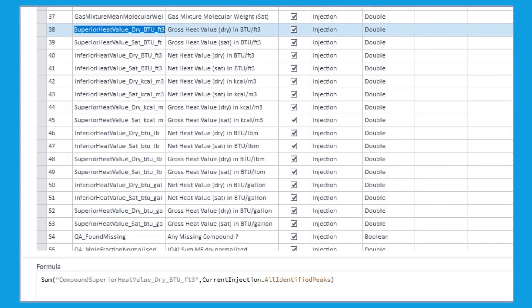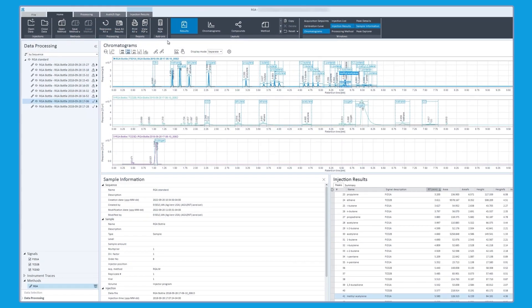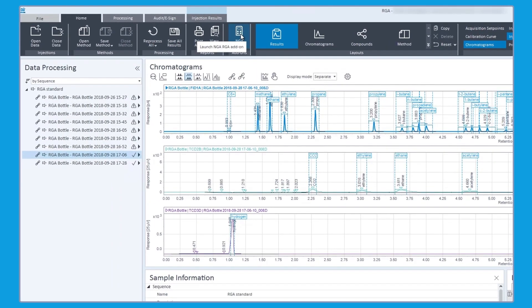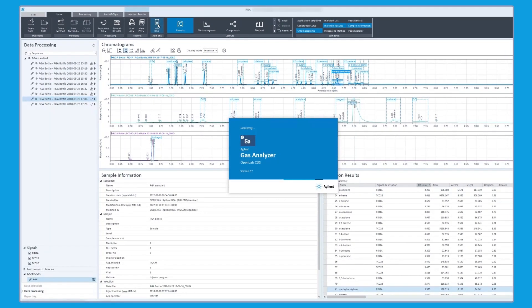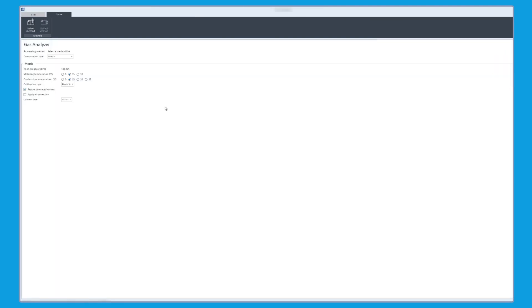Add-ons for NGA and RGA provide solutions for specific and commonly used analytical tests, simplifying calculations and reporting.